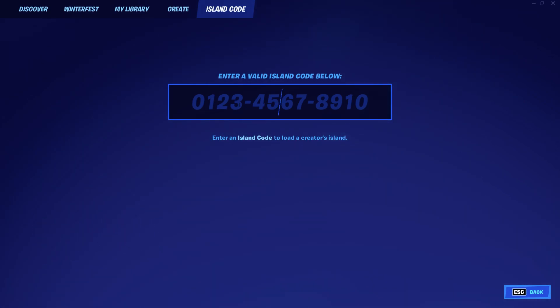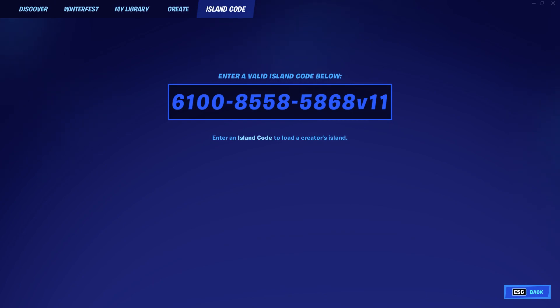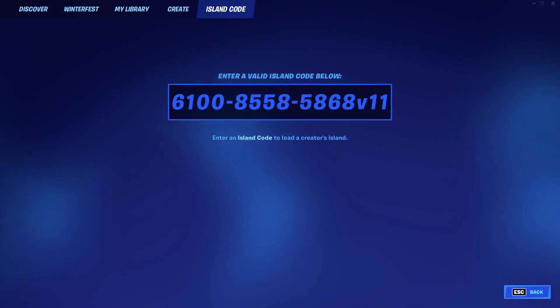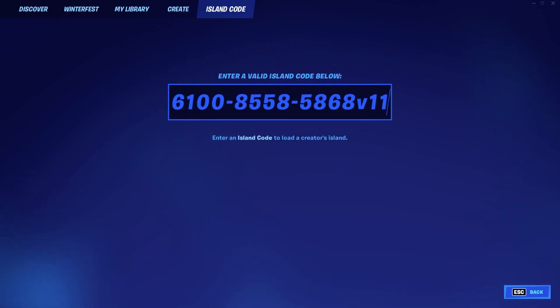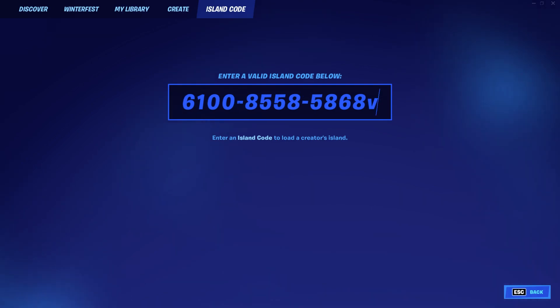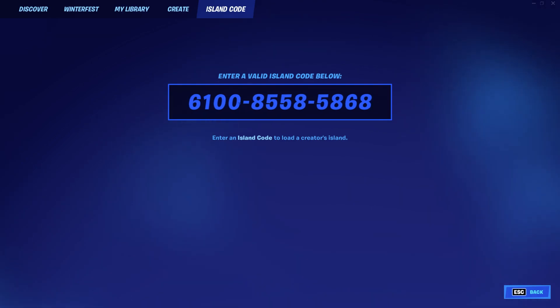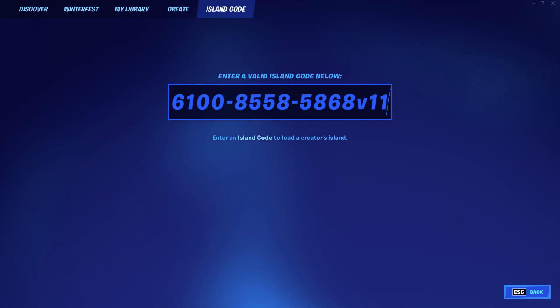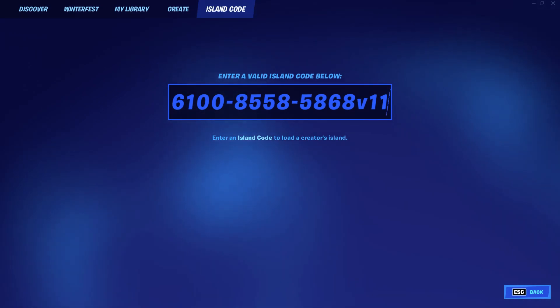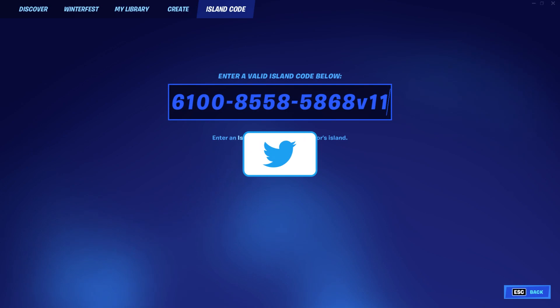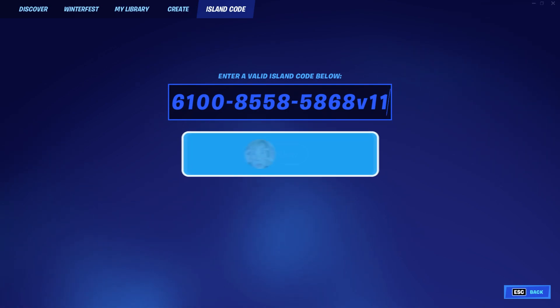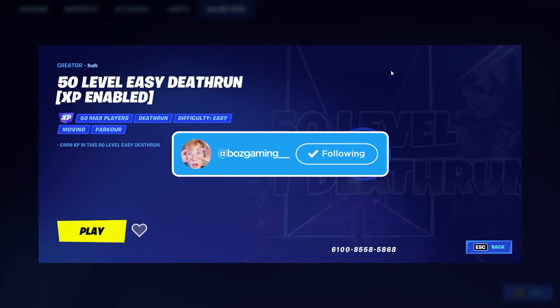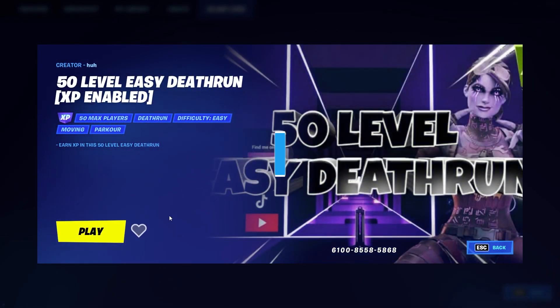The code is 6100-8558-5868v11. To get this version 11 thing, all you have to do is type in 11 at the very end of the code and it'll work every single time. It won't be patched. This version 11 is basically what makes it work every single time. Hit enter and wait for it to pop up.